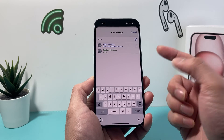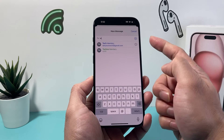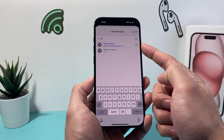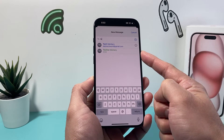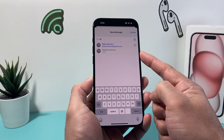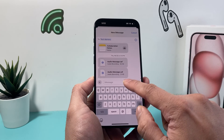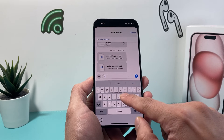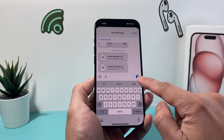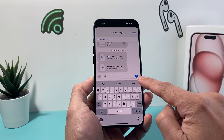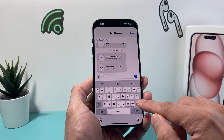Keep in mind, when someone has iMessage, their icons are going to look blue. Someone who doesn't have it, it's going to be green. So if they have iMessage, when you type something, the send arrow is going to be blue, which means you're messaging on iMessage.